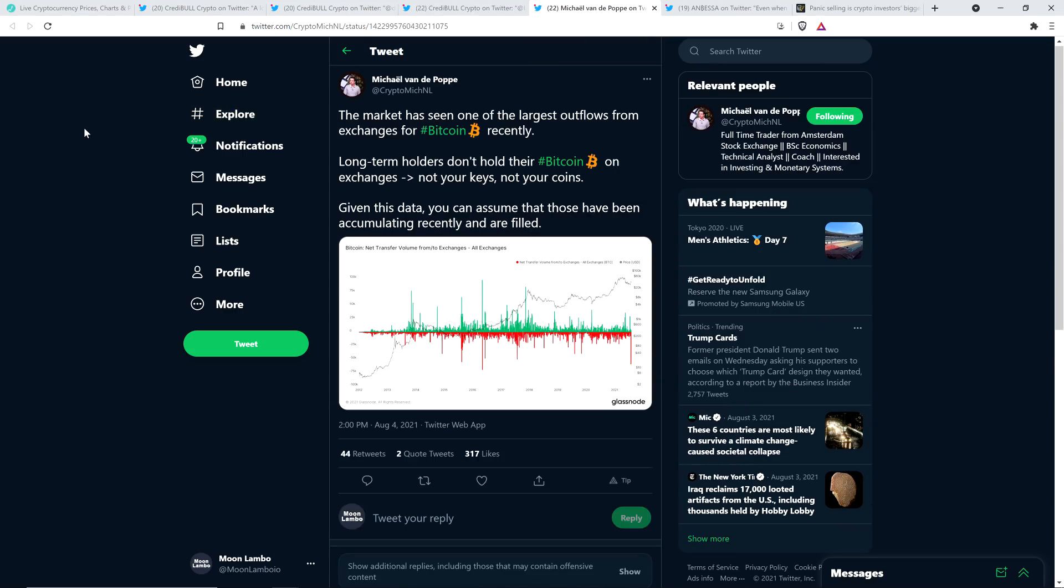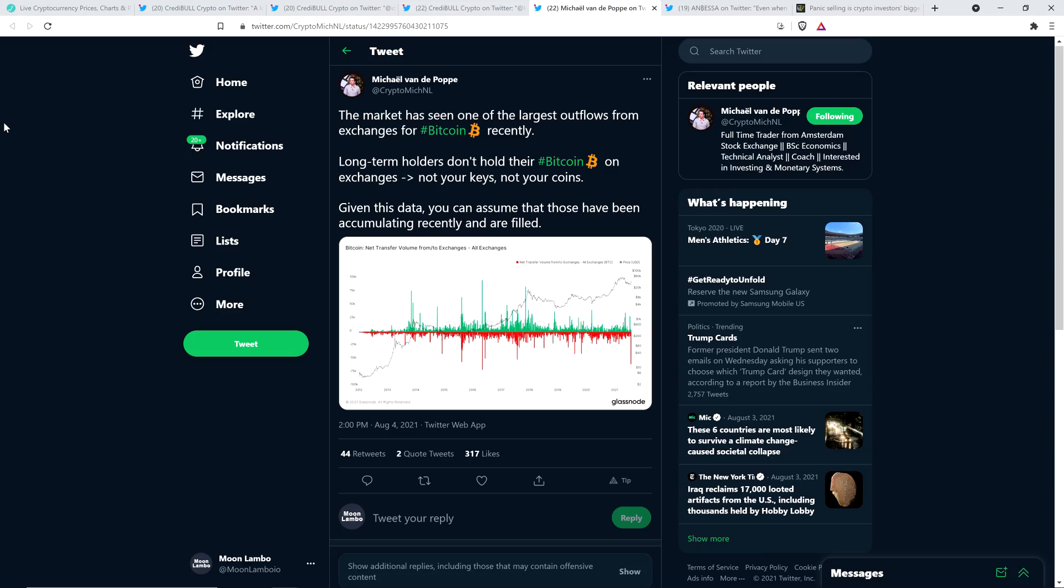And then here's a tweet from chart analyst Michael van de Poppe. The market has seen one of the largest outflows from exchanges for Bitcoin recently. Long-term holders don't hold their Bitcoin on exchanges. Not your keys, not your coins. Given this data, you can assume that those have been accumulating recently and are filled. And so this is what I've been saying. While people have been in fear for the last couple months or so, people that understand how market cycles work have just been purchasing the fear from the people that don't know what the hell they're doing and accumulating at a discount. That's exactly what they've been doing. That is what the on-chain Bitcoin blockchain metrics show. That's it.